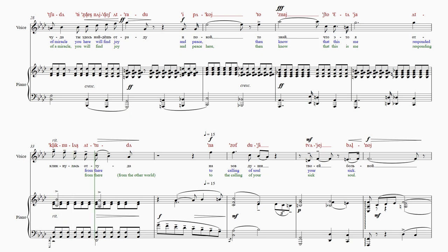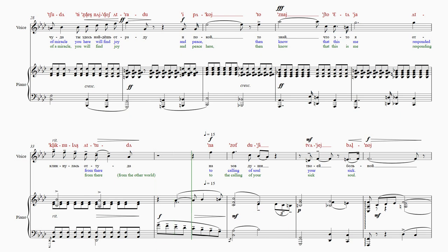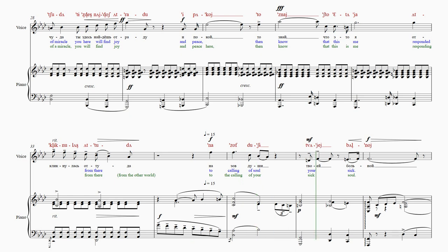tu da n-a-z-o-v-du-sh-i-t-va-je-y-b-all-no-y.